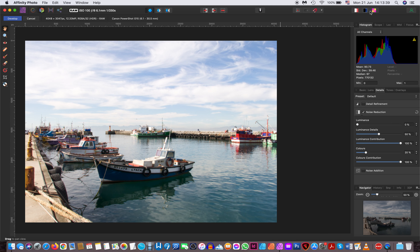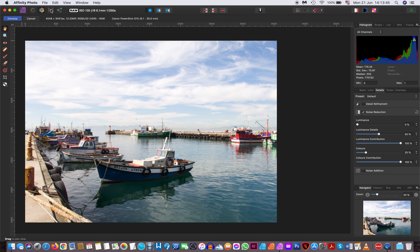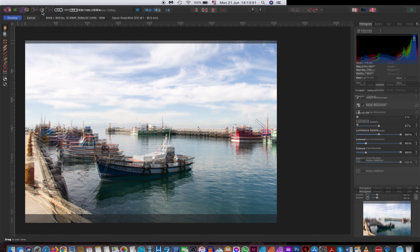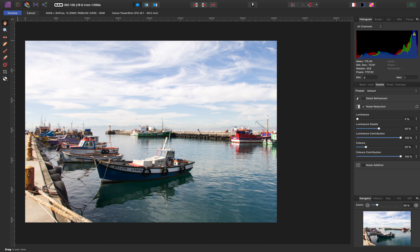Because it's a raw image, it has come directly into the develop persona, which is at the top of the page. These icons at the top — the third one from the left is the develop persona.